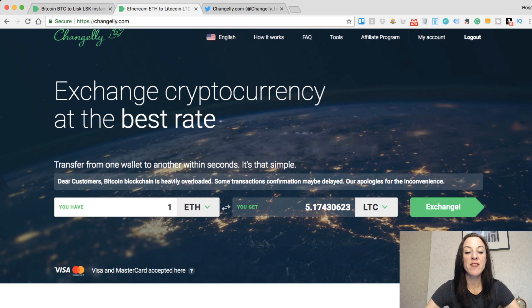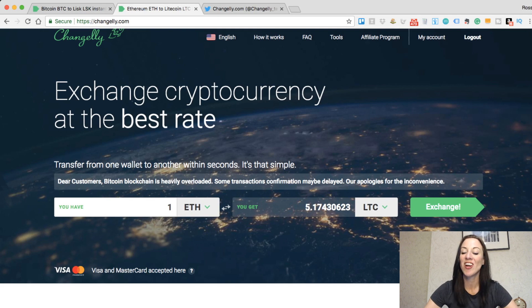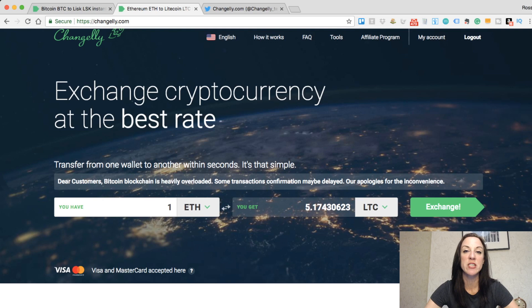You can see here that if we have one Ethereum, we will get 5.17430623 Litecoin. What I'm going to do now is show you if I was going to do the same exchange in my Exodus wallet, what type of rate I'm looking at.